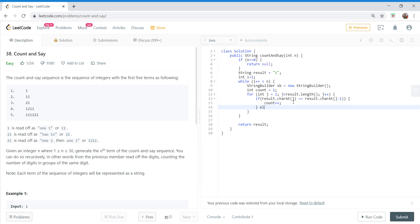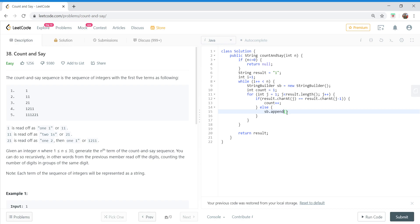Else it means we are seeing the next number, so we will simply put the result in our StringBuilder object. First of all we have to add count, and then the number. So first we'll put count.